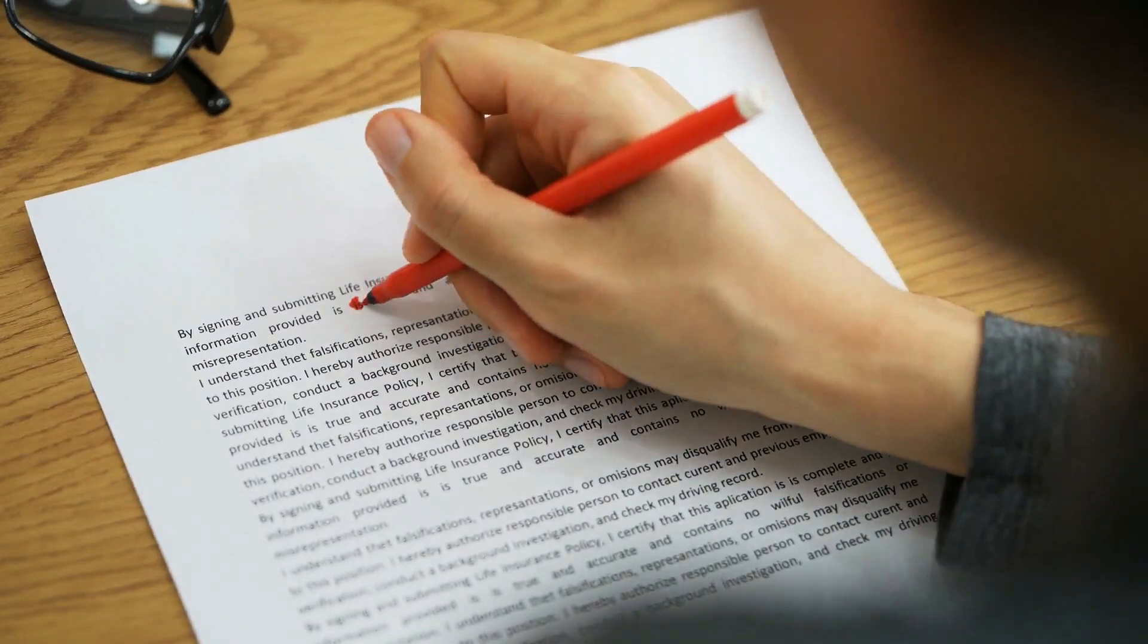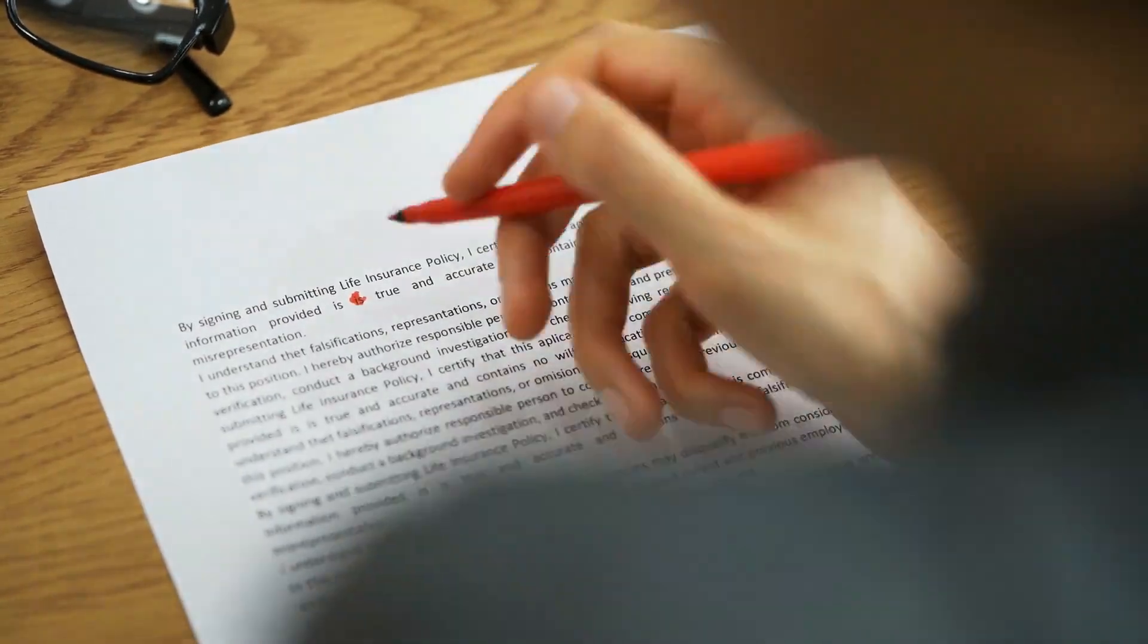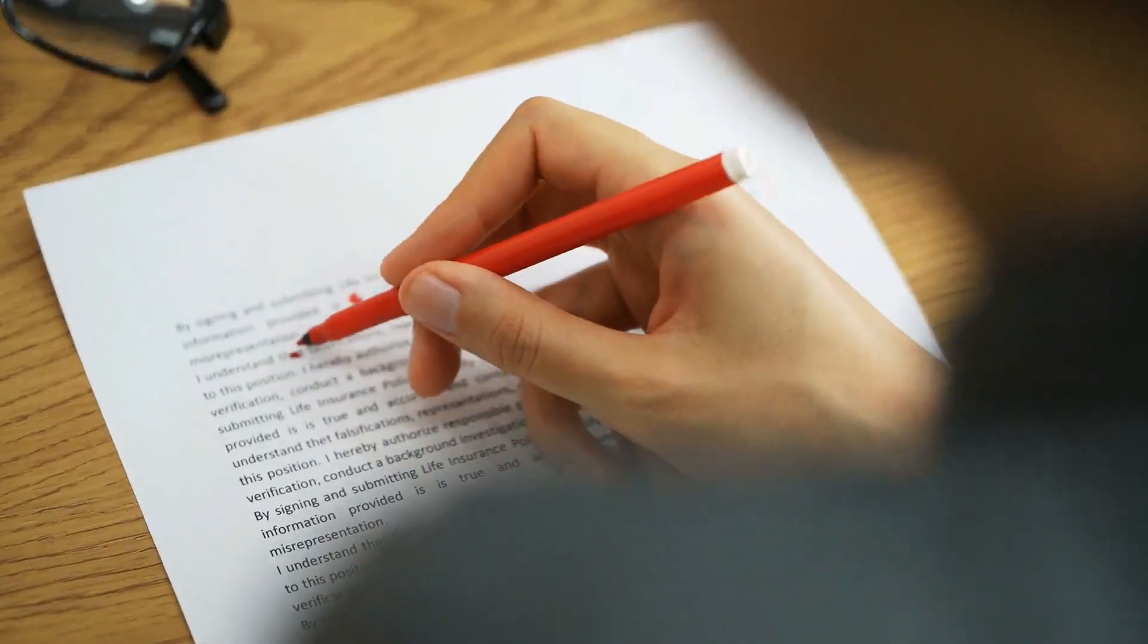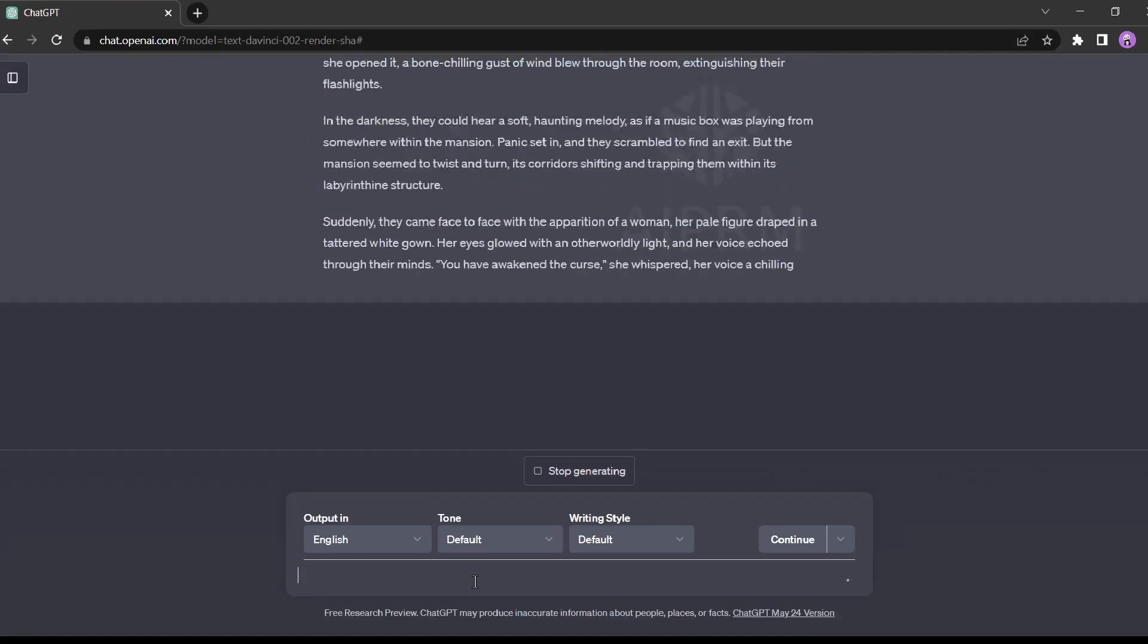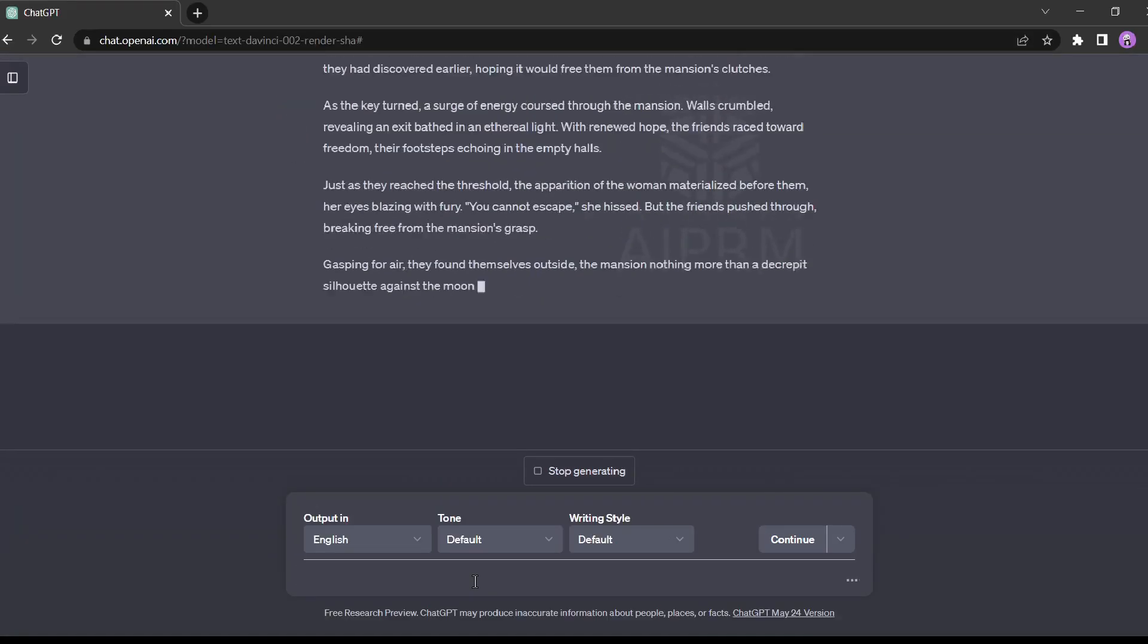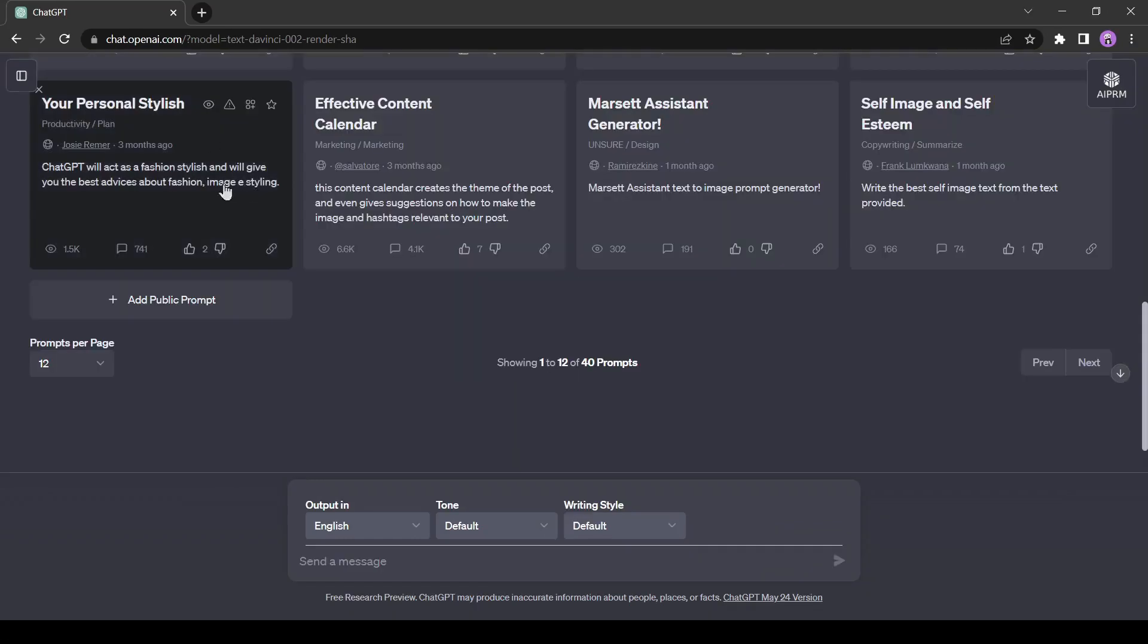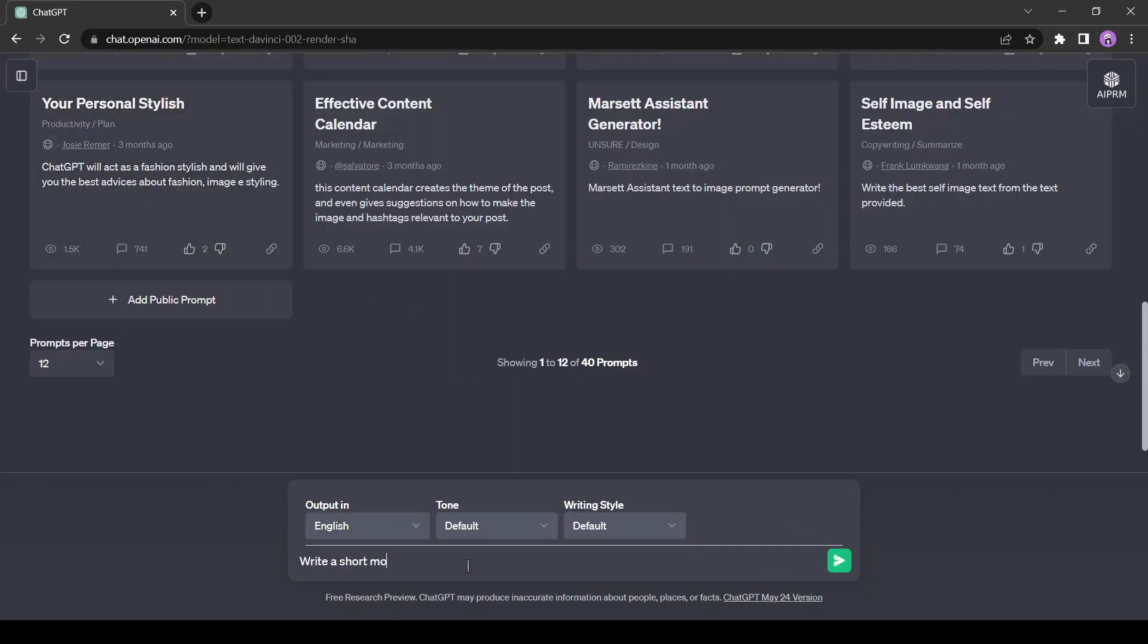First of all, we need a story for our video. As usual, we will use ChatGPT for story generation. Go to ChatGPT and give the prompt for your story. I am using the prompt, write a short moral story in 200 words. I am using 200 words only for tutorial purposes.